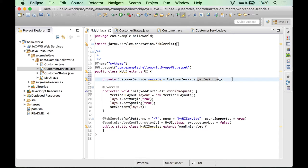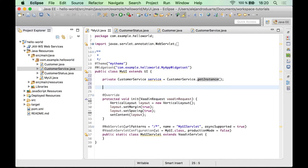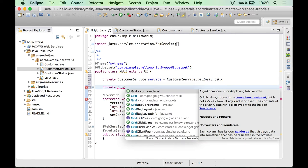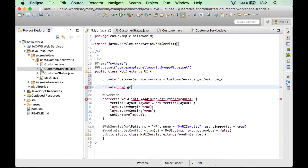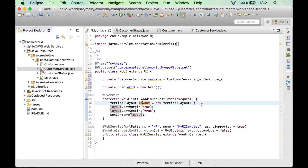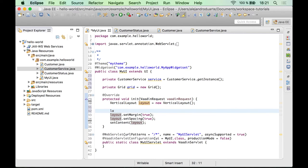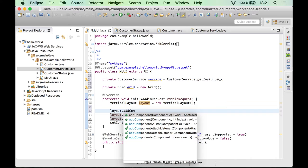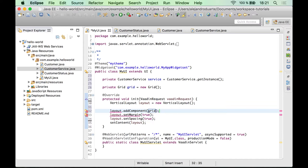So we have the service that we can use to retrieve all the customers, but we also need a Vaadin component to show the customers. For this example, we are going to use the grid component from this package. Make sure you're importing this class. I'm going to call this grid and create a new instance. So now that we have the component, it makes sense to add the component to this layout.